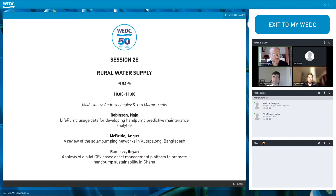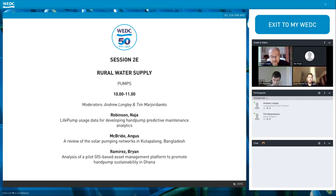First we have Naja Robinson from Design Outreach, based in Ohio, sharing data from LifePumps — deep borehole pumps — and their data analytics. Then we move on to Brian McSorley and Angus McBride from Oxfam, talking about solar pumping with some incredible new advances from Cox's Bazar in Bangladesh. Finally, we'll be looking at GIS-based systems for managing hand pump maintenance and sustainability in Ghana.